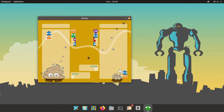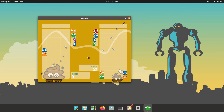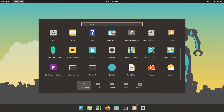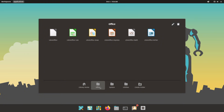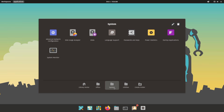This OS is a great no-fuss option for general users that browse the web, send emails, and watch videos online. So, if you're looking for an operating system that feels as smooth as Mac OS, but with the customization features of Linux, Pop!_OS is a good choice to try out.